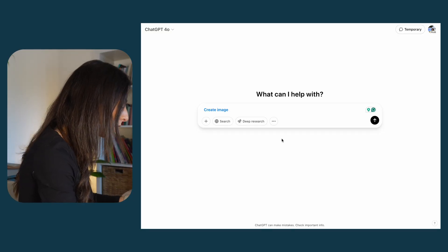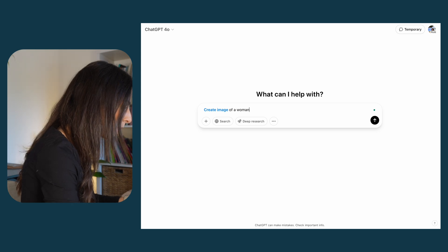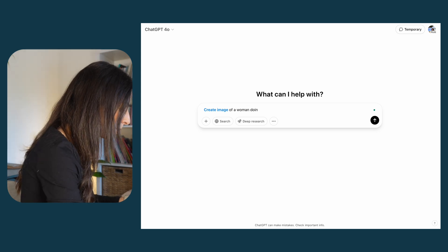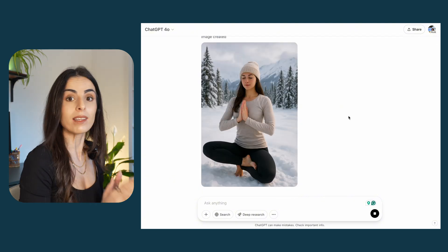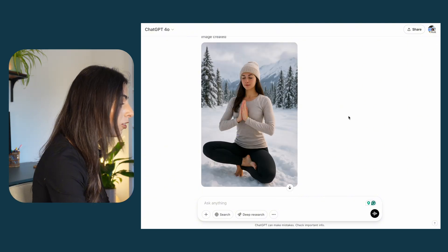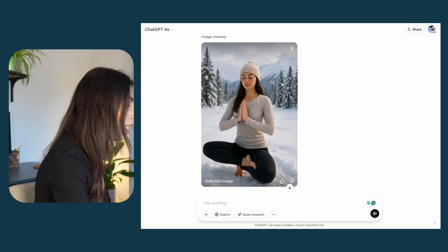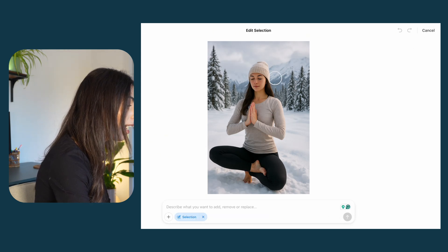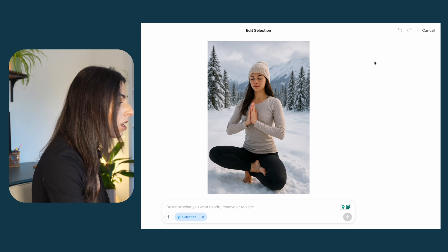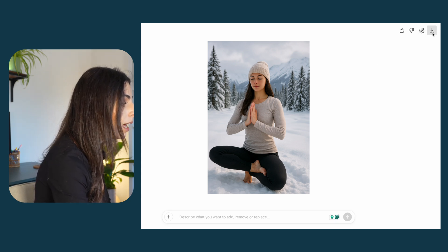Let's ask ChatGPT to create an image of a woman doing yoga in a snowy place. As you can see, within seconds ChatGPT returned an amazing photo. If you click on it you can select areas and modify them, or simply download it to your PC or laptop.